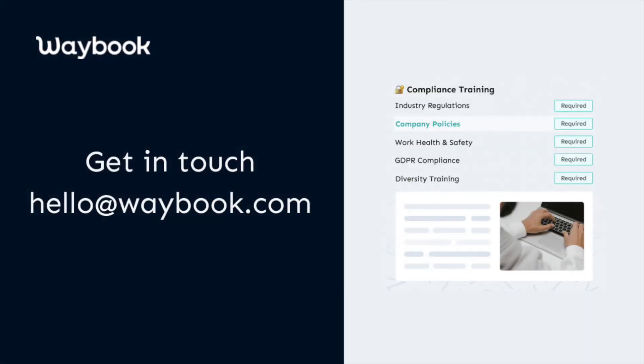If you'd like advice on how categories can be used within your own Waybook, reach out to the Success Team to schedule a coaching call.